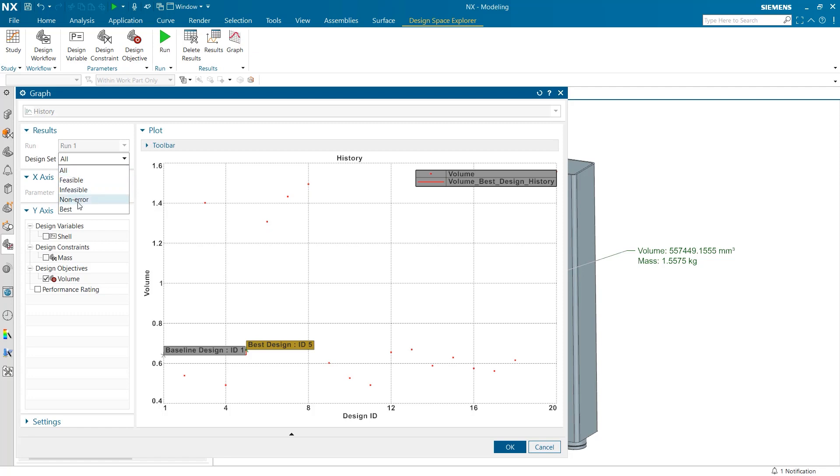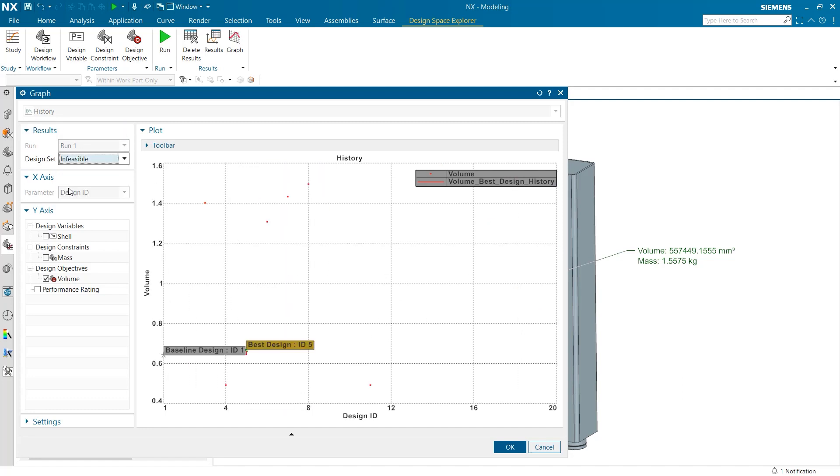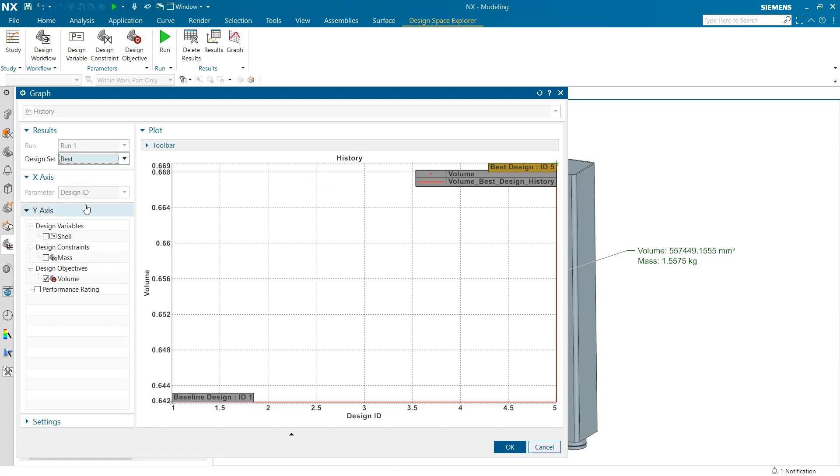Alternatively, users can set this filter to infeasible to see what trials were unsuccessful. Best to look at the feasible trials that were most efficient or non-error in the case that one or more instances did not produce a true result. These filter options can help users to quickly find data that pertains to what they want to discern from their study.